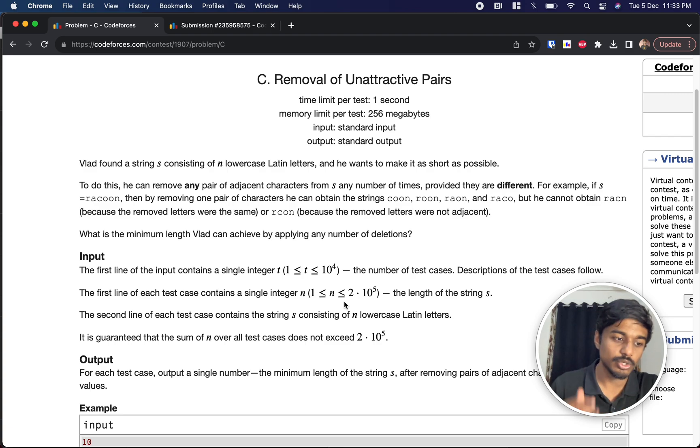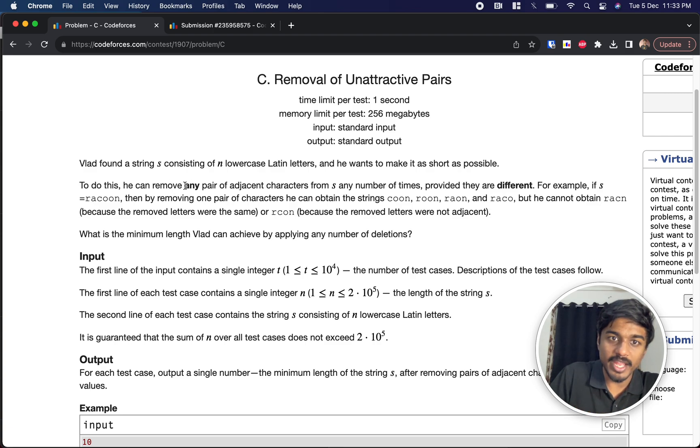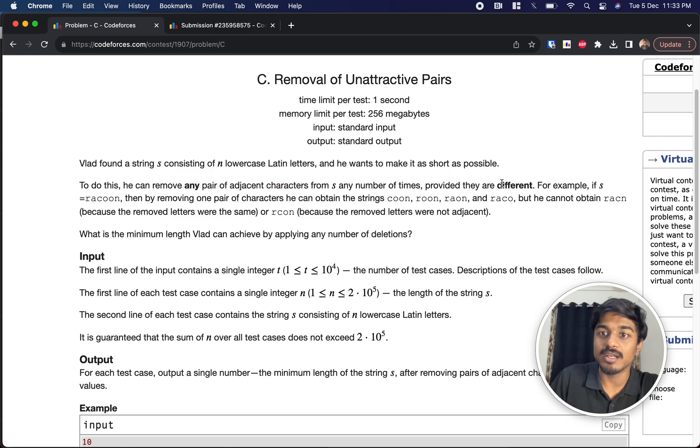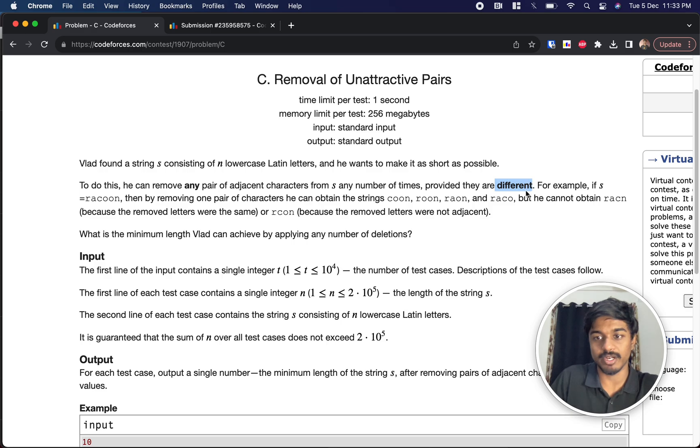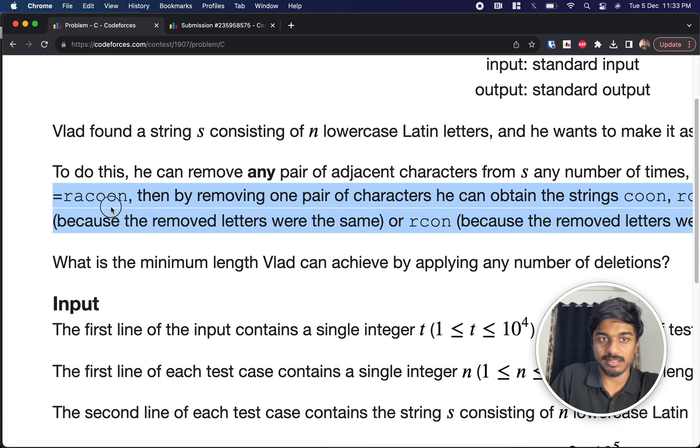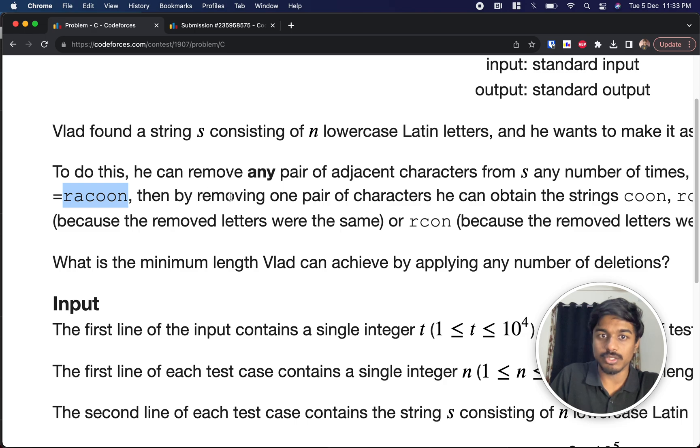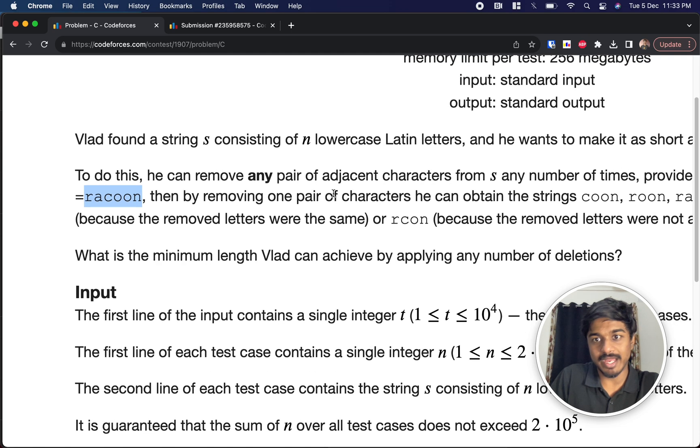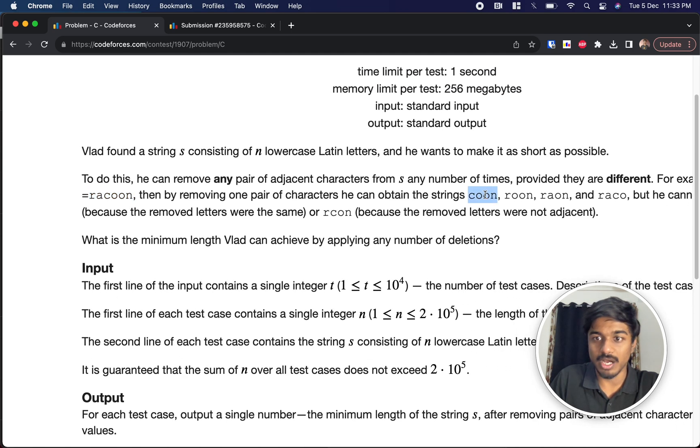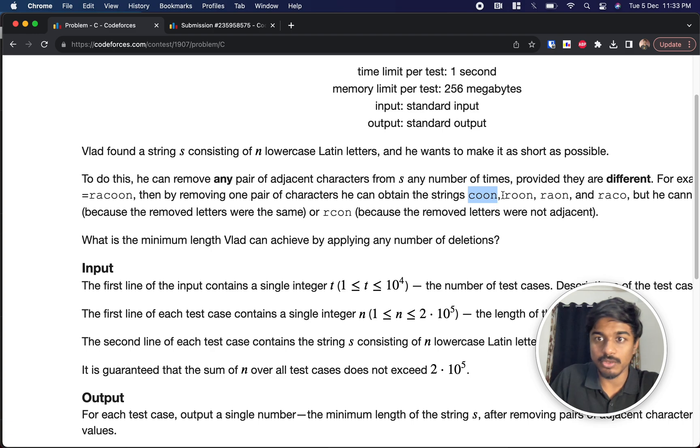Let's see any pair of adjacent characters from s. Any pair of adjacent characters he can remove, but both of the characters should be different. For example, they gave the string as raccoon. You can obtain the string like coon. How did he get coon? He removed ra.